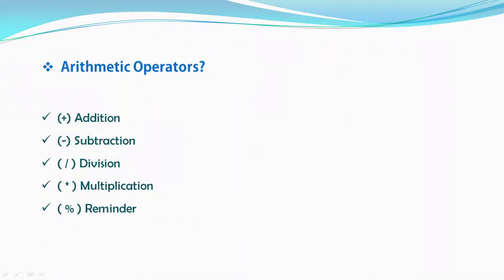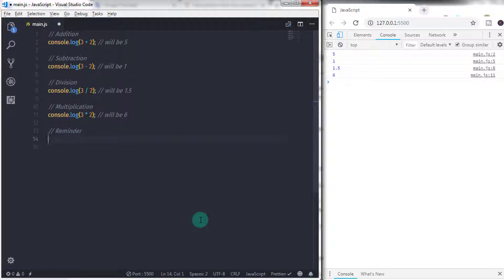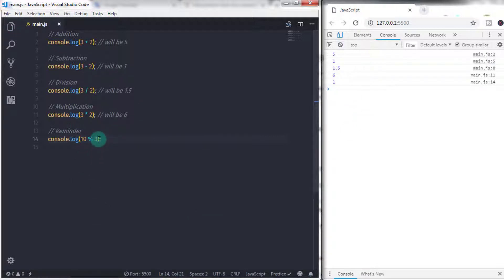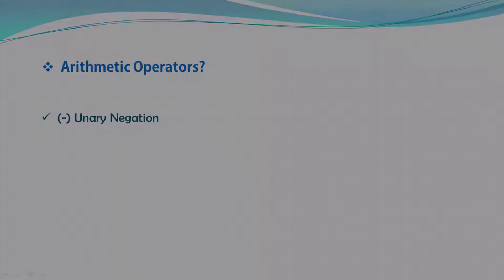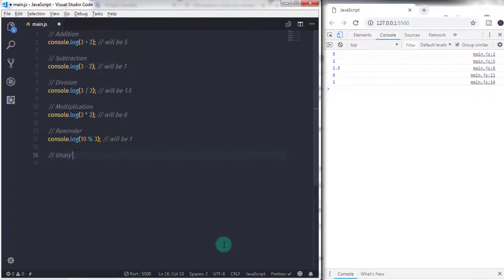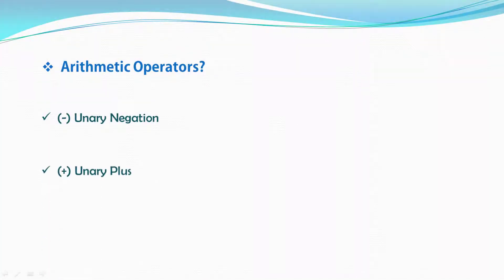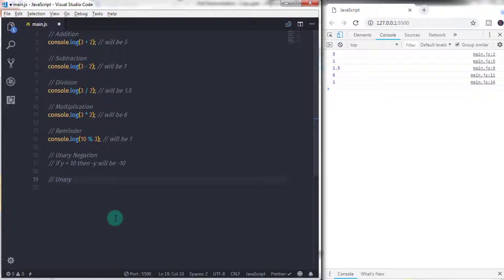Next, remainder — the remainder operator returns the remainder after division. For example, 10 remainder 3 equals 1, because 3 goes into 10 three times with one left over. This operator evaluates value left to right. Next, unary negation — for example, negative y means if y equals 10, then minus y will be minus 10. This operator evaluates right to left. Next, unary plus — plus y means if y equals minus 10, then plus y will be 10. This operator evaluates right to left.